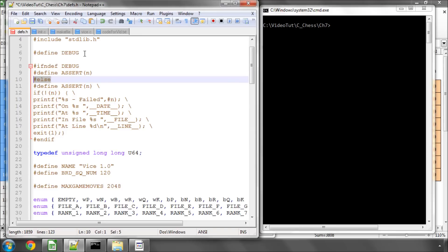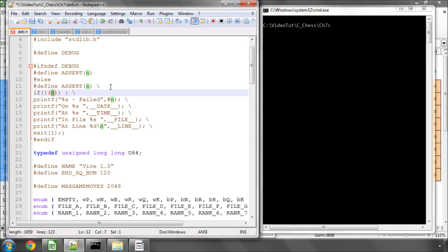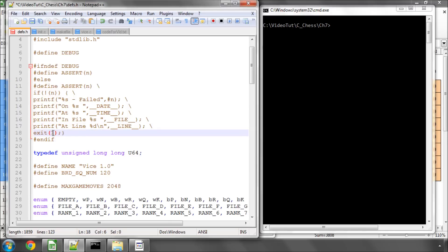Else, so otherwise if debug is defined as it is in this case, also define a macro called assert, argument n and say that if n is false then print to the screen what failed, on what date, on what time, what file, and at what line and then exit the program with an error so basically this is another version of the assert in C.